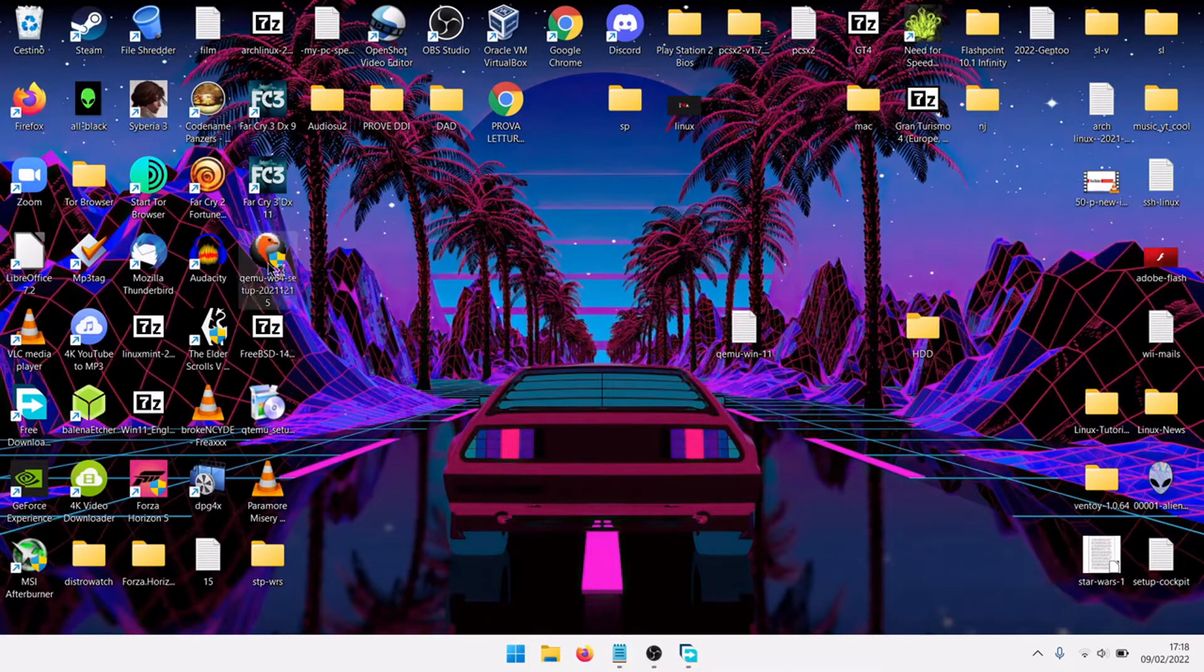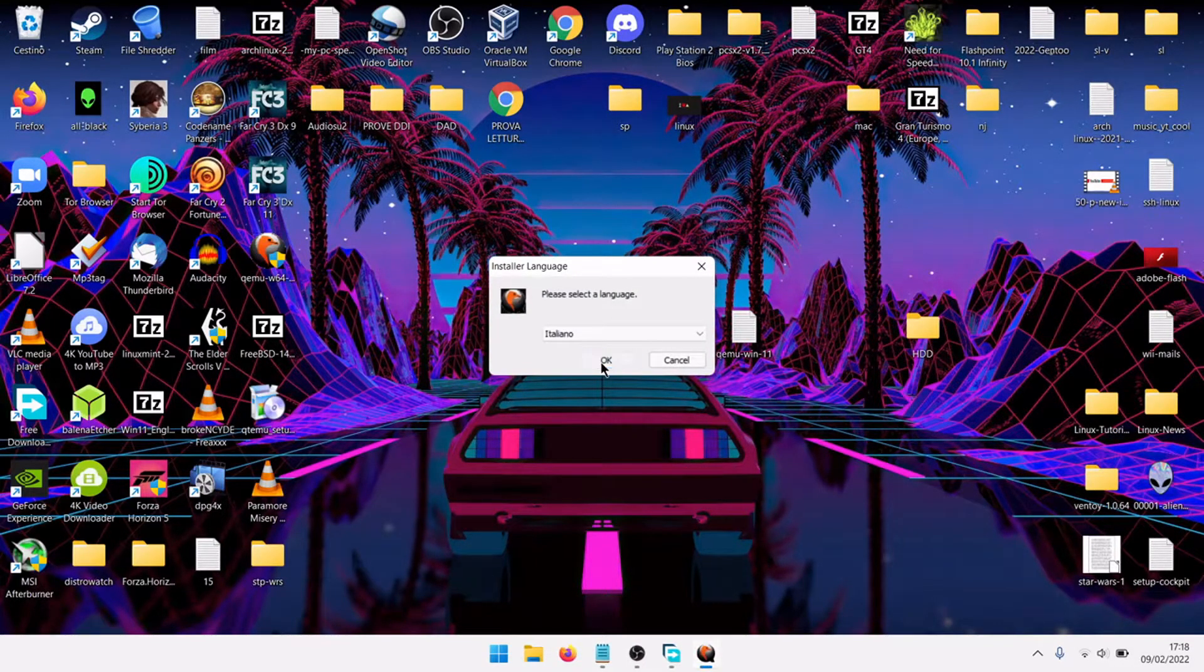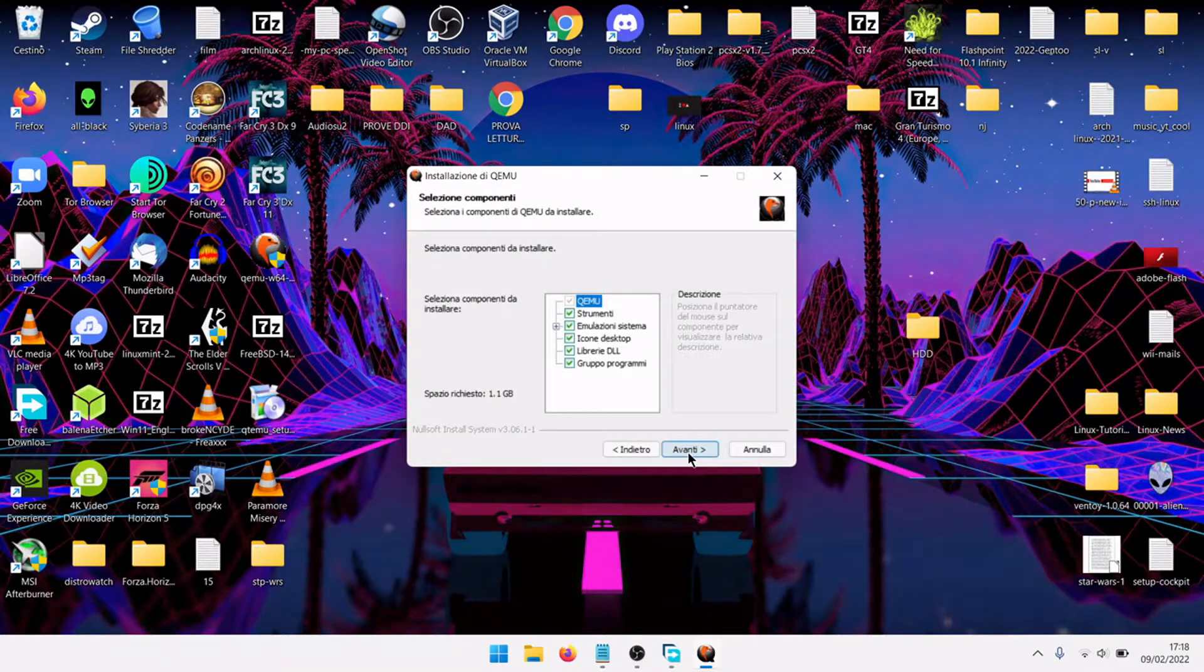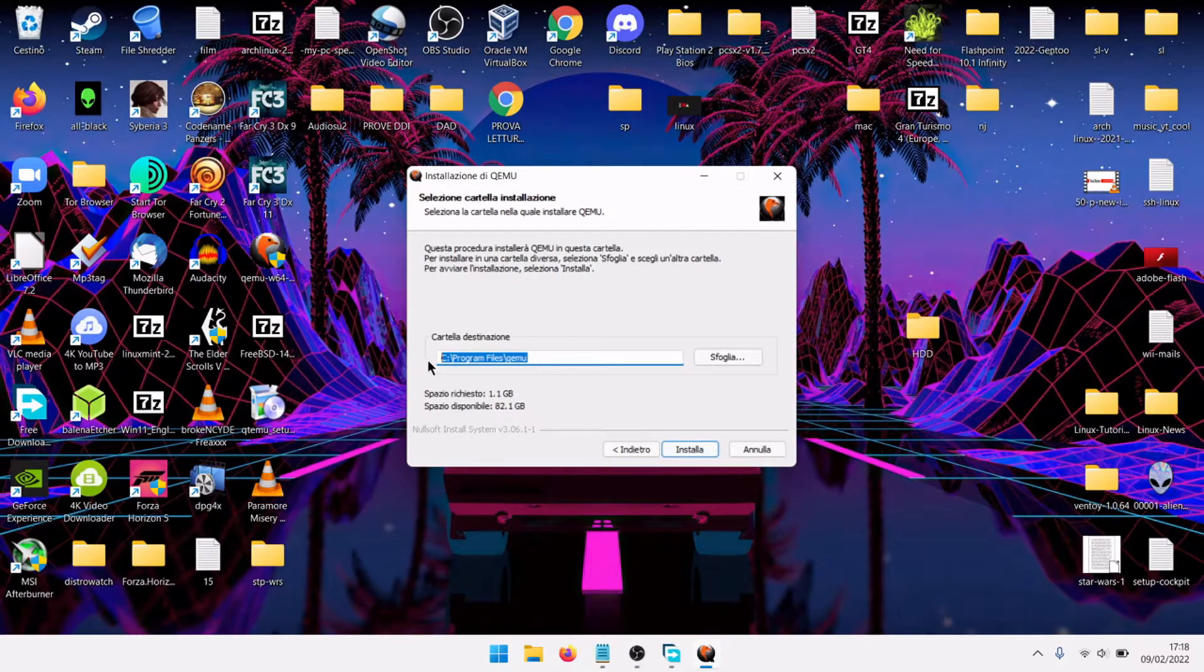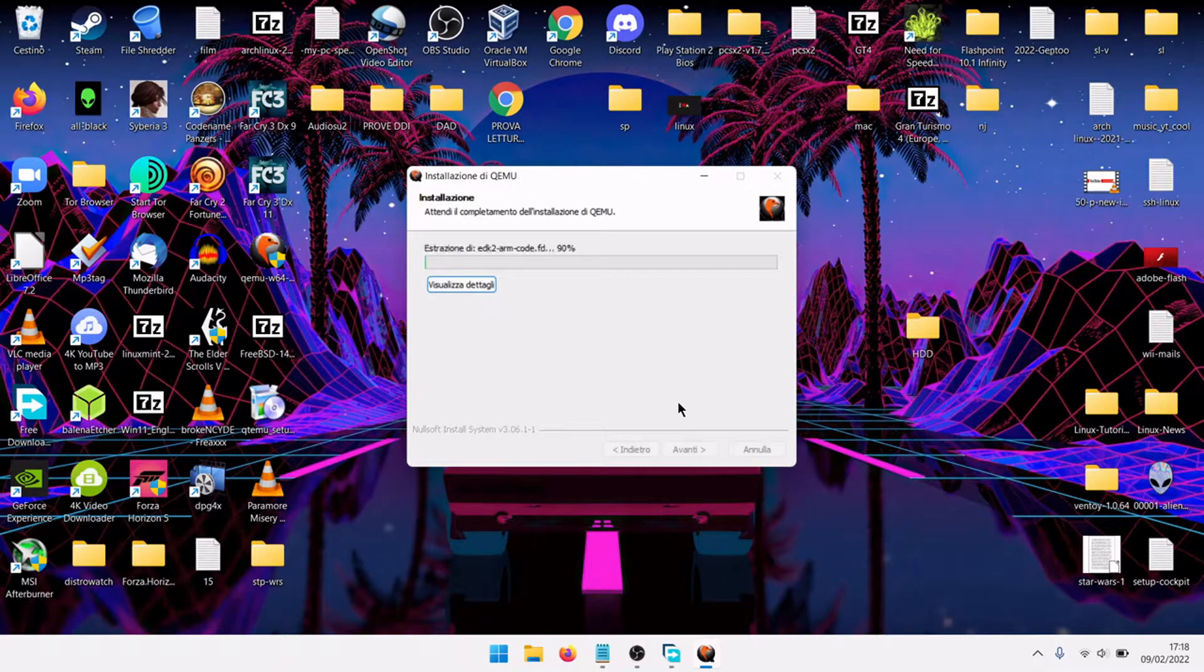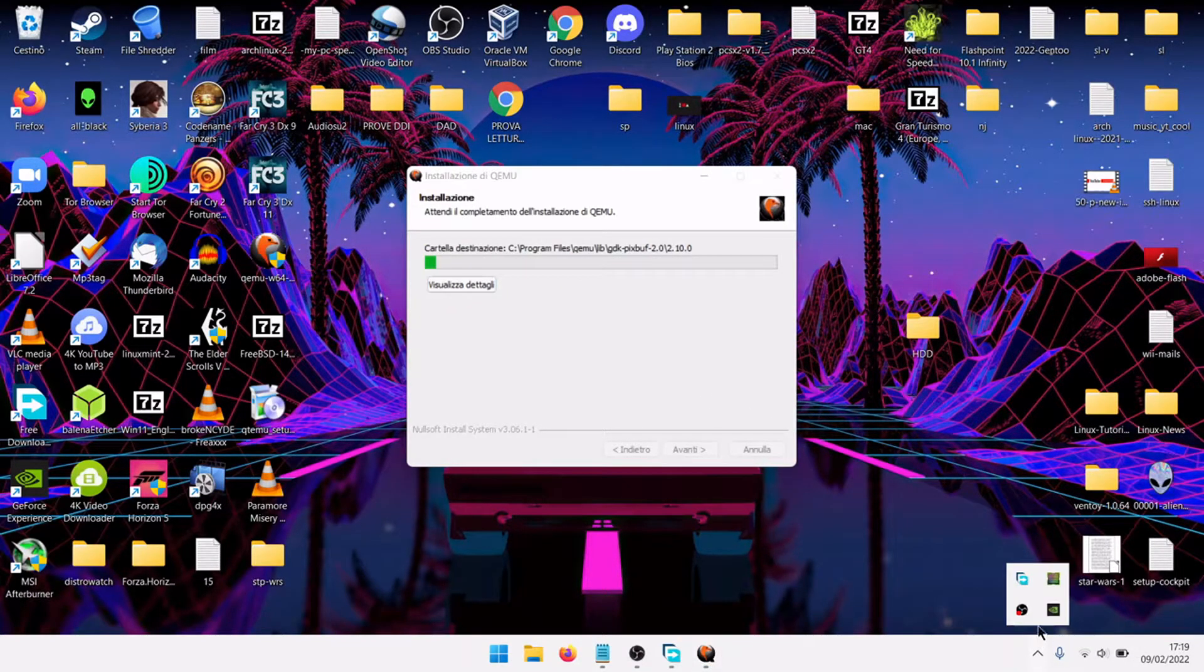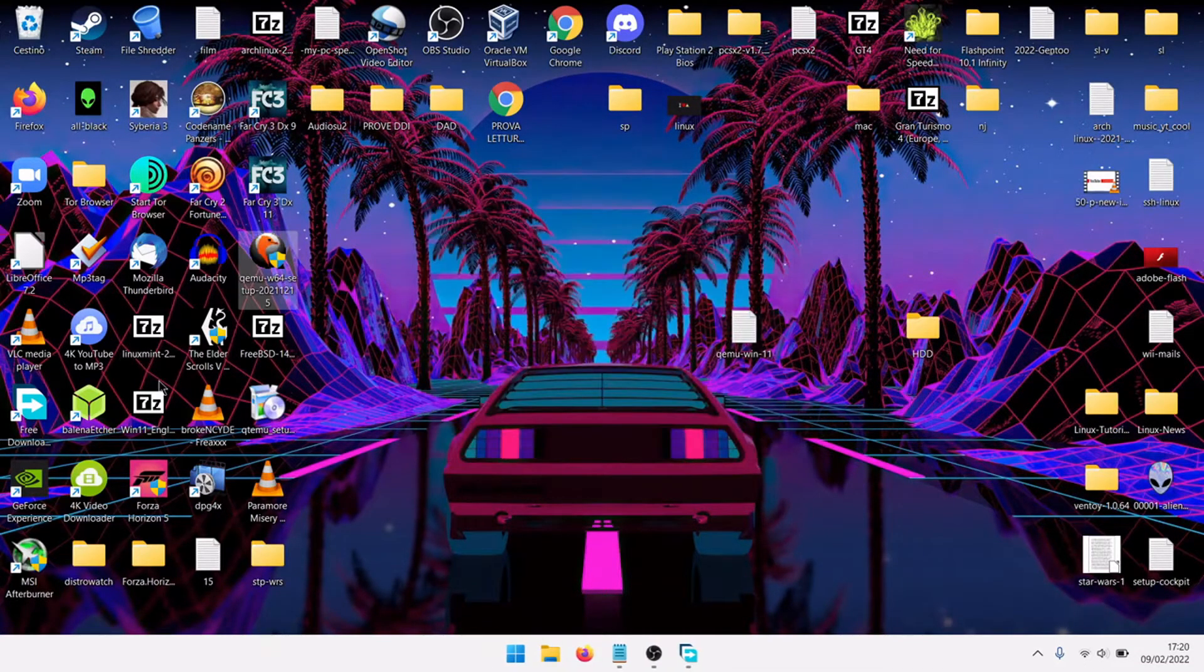First of all install QEMU. Language, go forward, accept the license, forward. Here, the destination file C program files QEMU, install. And it is installing QEMU on our Windows 64-bit system. Now that it is finished.